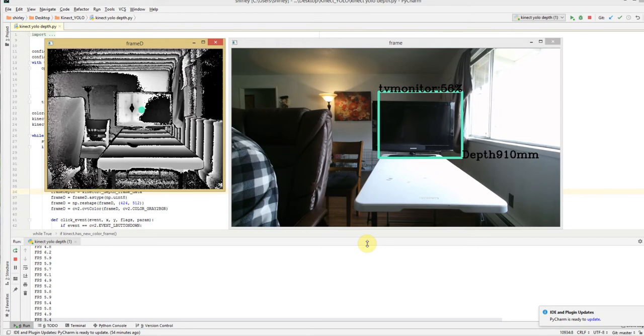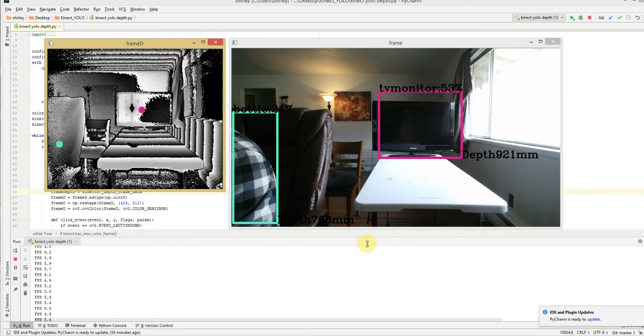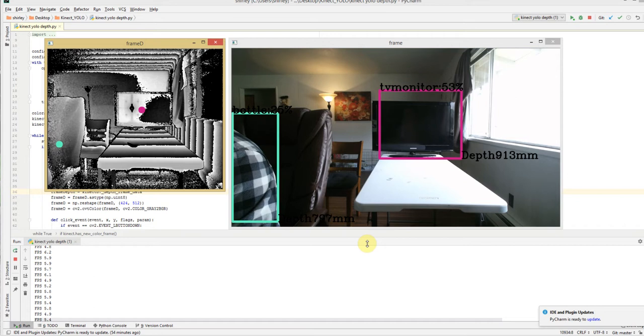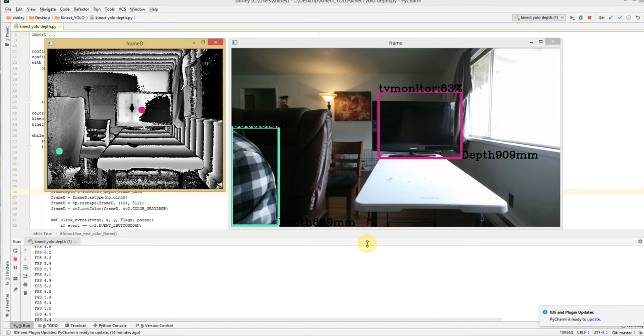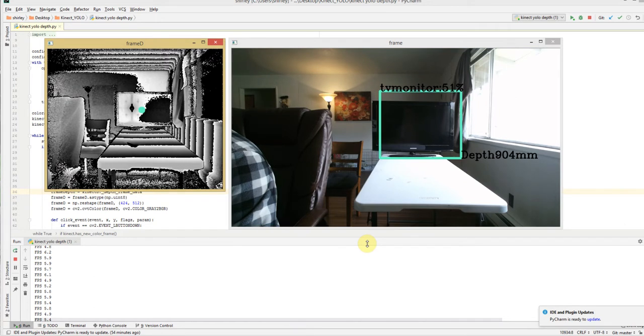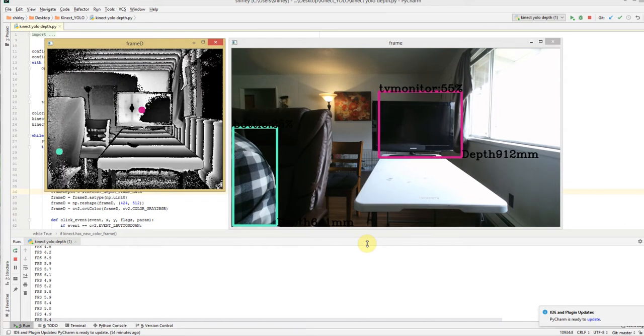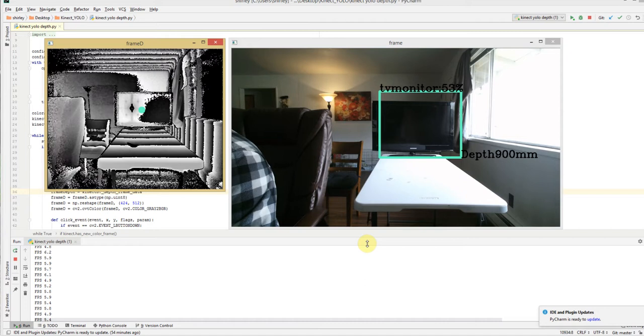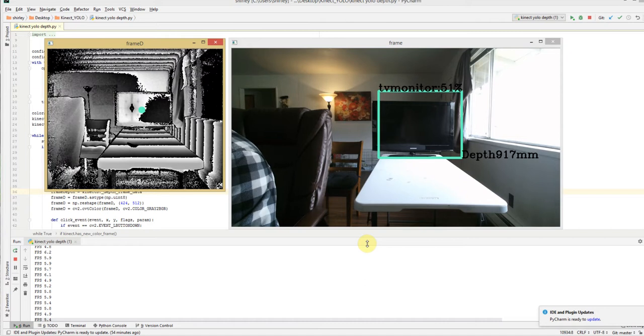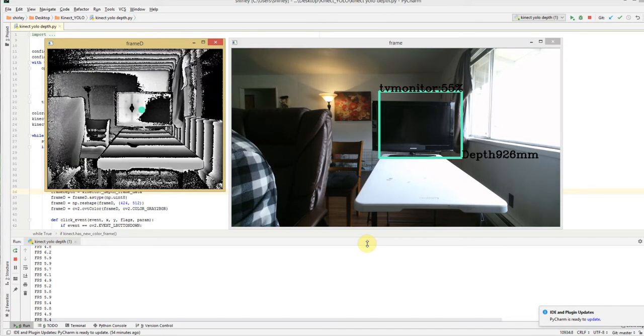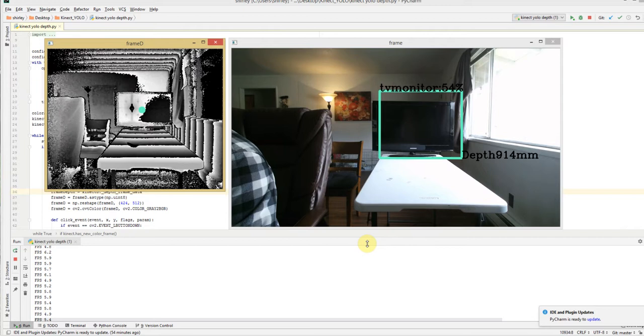We're getting the color stream and the data stream from the Xbox One Kinect. We're running the color stream through YOLO, I think it's YOLO version 2.